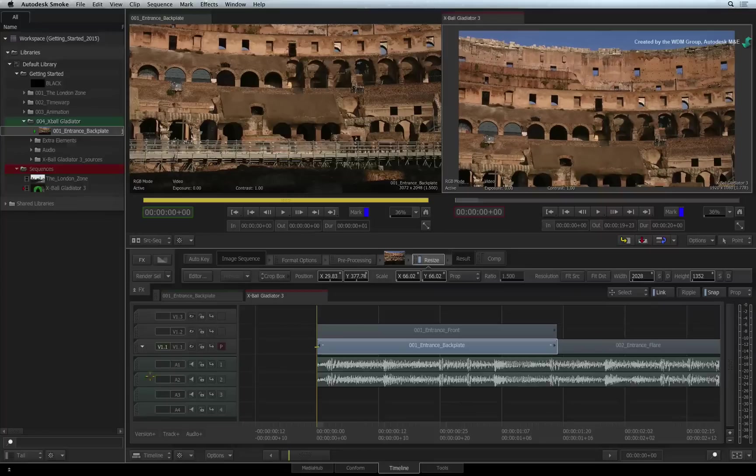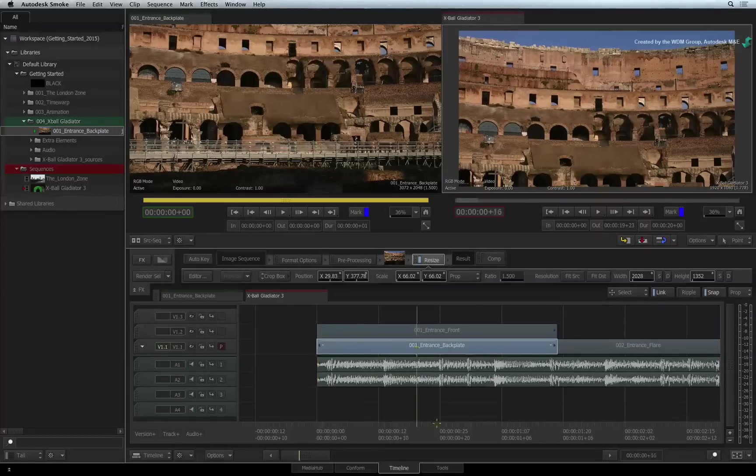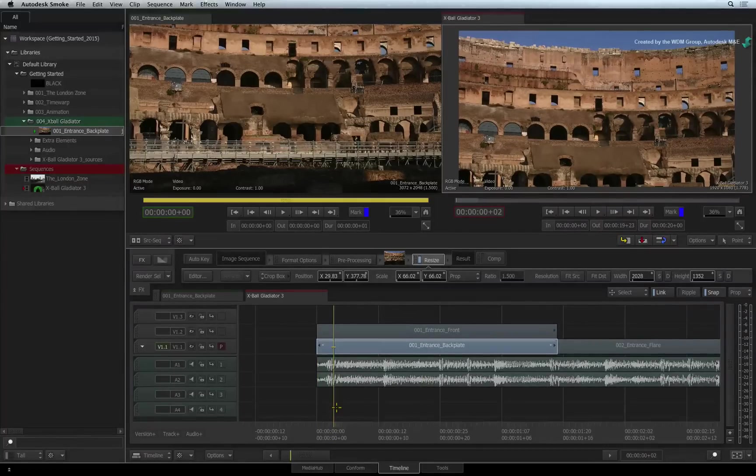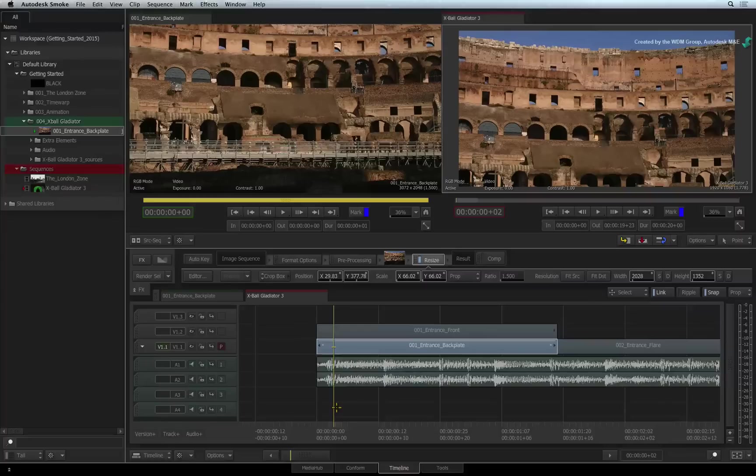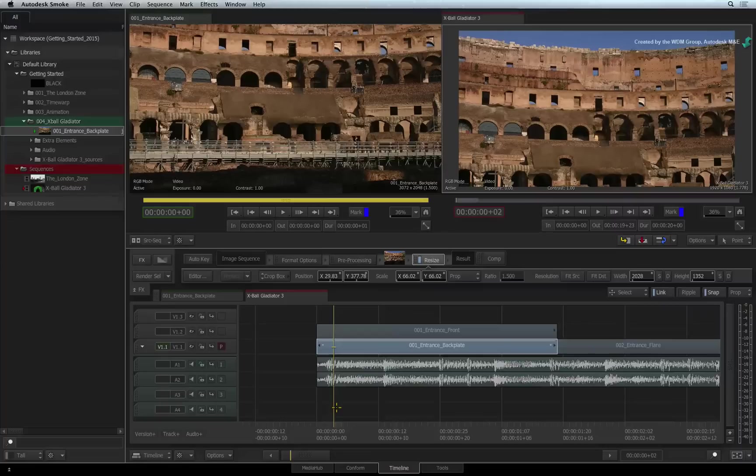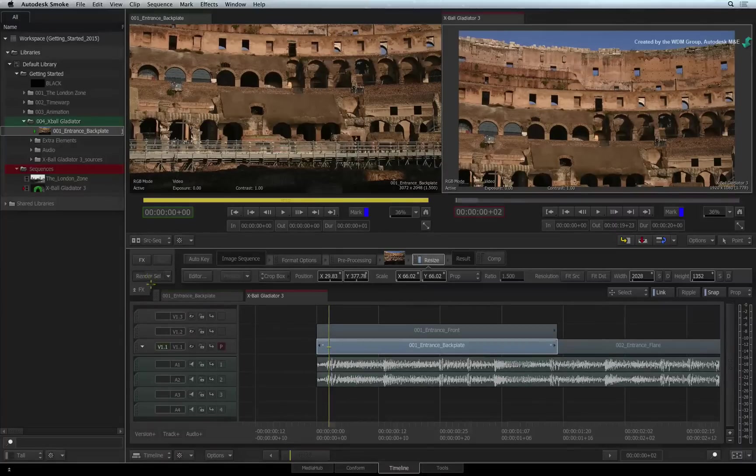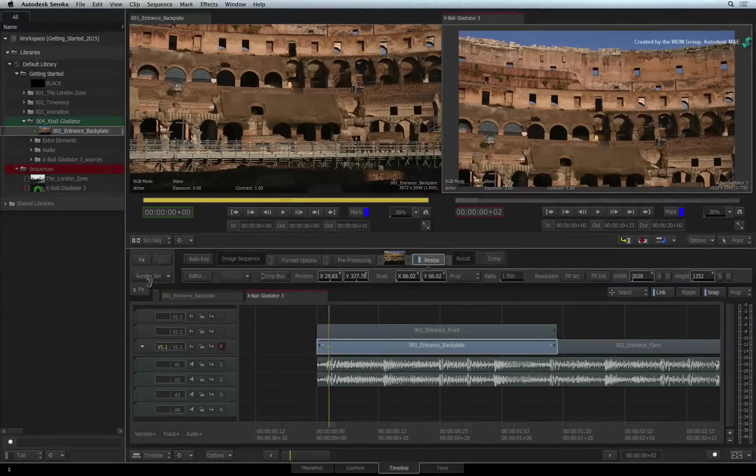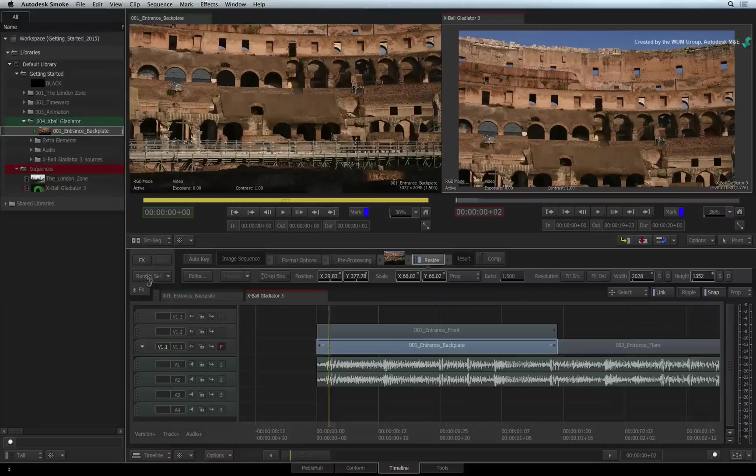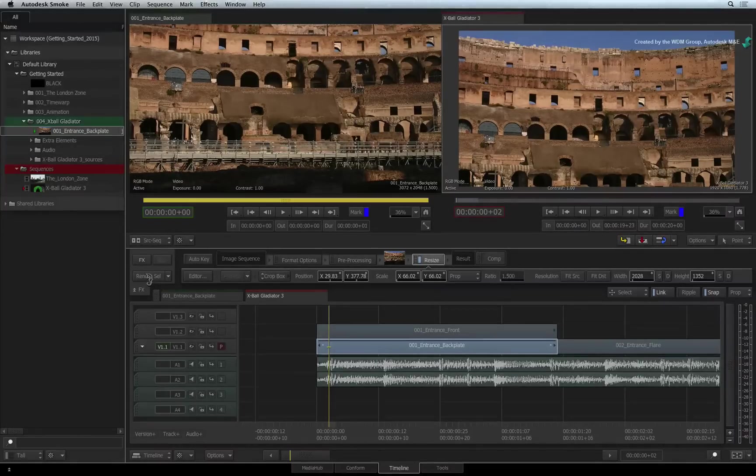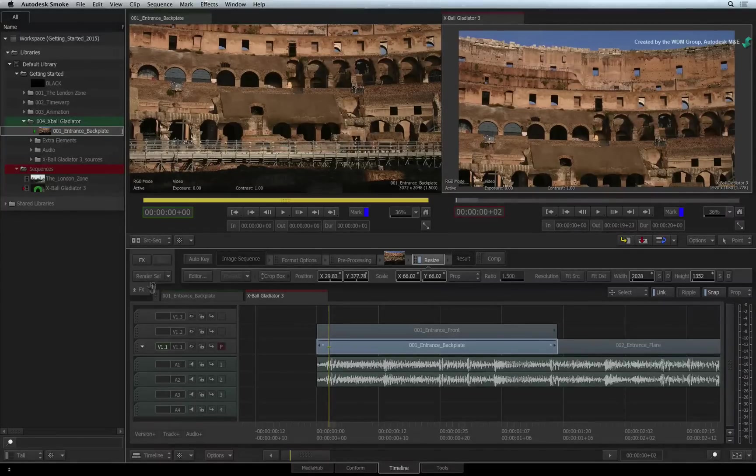When you exit the editor, your result is already in the sequence. You can scrub the segment or play the sequence to preview the result. Once you are satisfied with the result, select the segment and press the render button. When the render is complete, you can review the result. Remember you can always modify settings as you continue working on your edit.